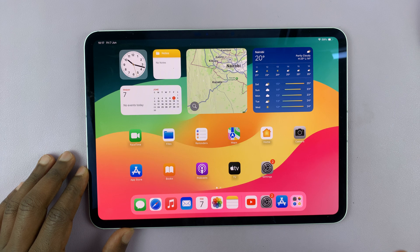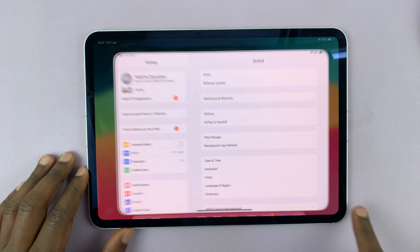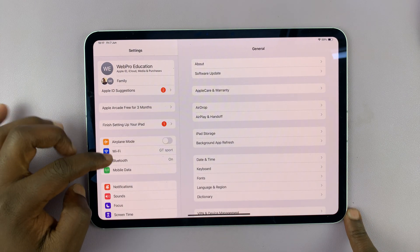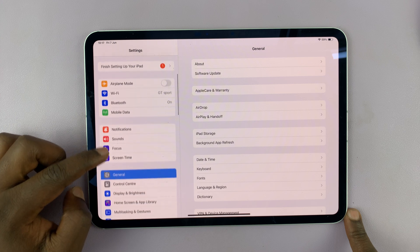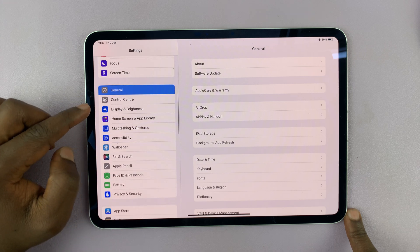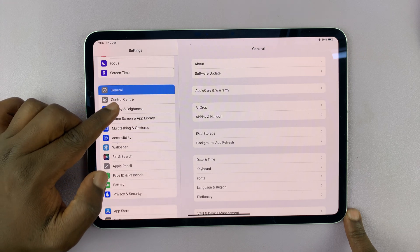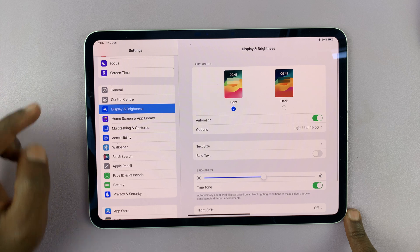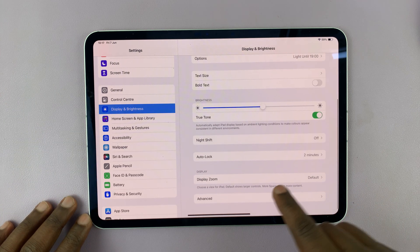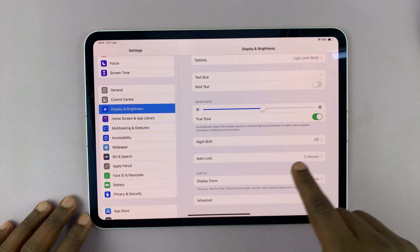To change or adjust the time, just go to Settings. On the settings page, scroll on the left hand side panel until you tap on Display and Brightness. Then under Display and Brightness, if you scroll, you shall see Auto Lock.